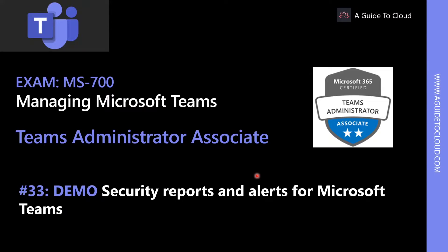Hey, welcome back. My name is Sushant Suthish and I'm your instructor for this MS700 Teams Administrator Associate Certification Examination course.